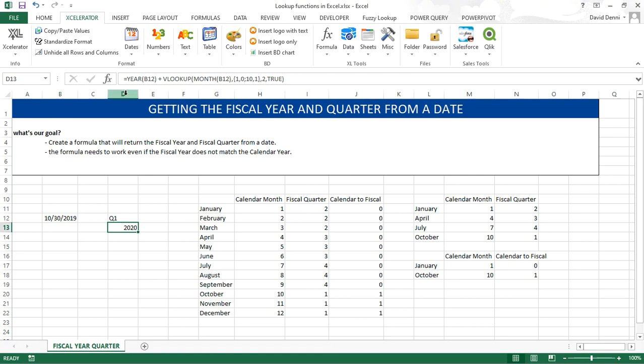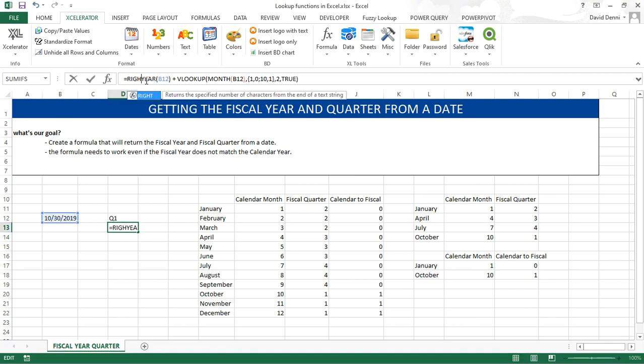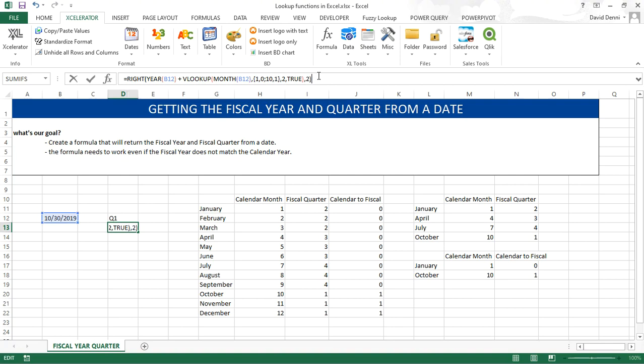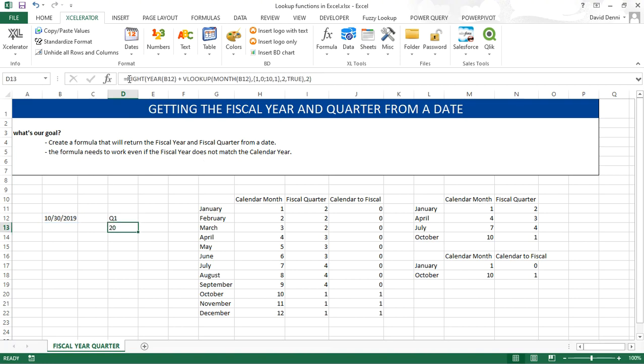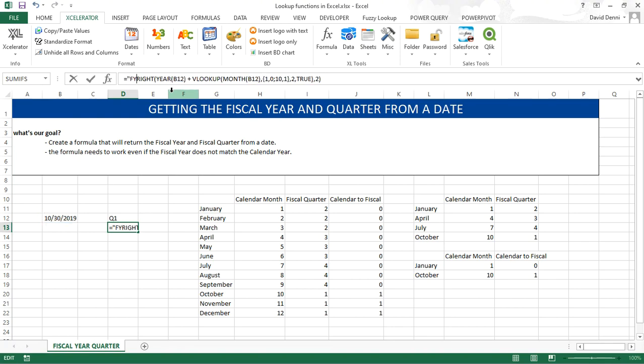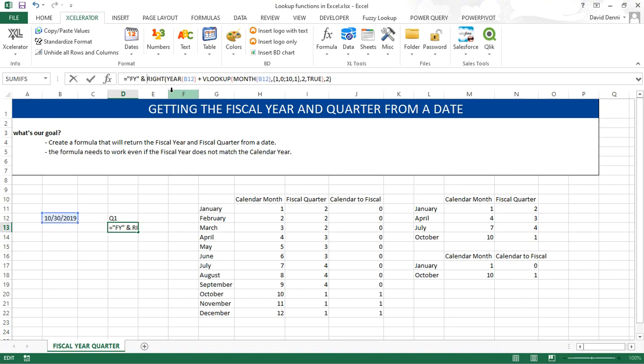So to get the last two digits from the year, we're going to use the RIGHT function. RIGHT our value, comma, 2 to get the last two digits. We get 20, almost there. We want FY in quotes and our formula, FY 20.